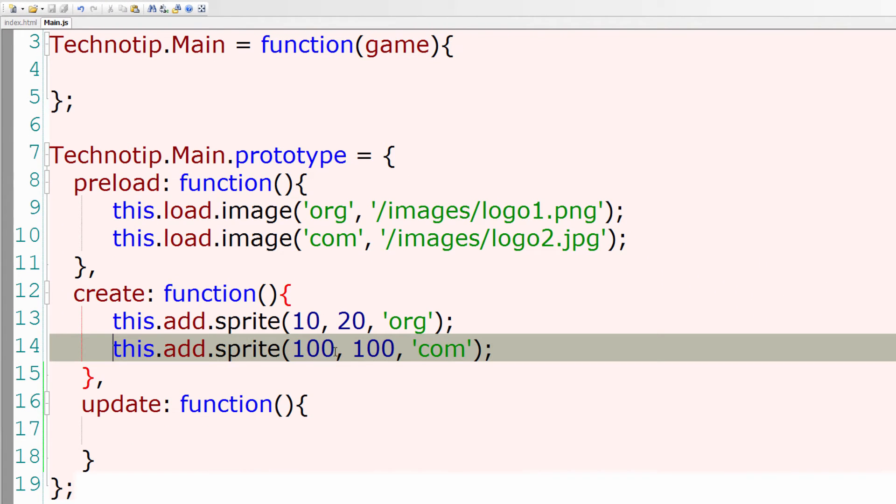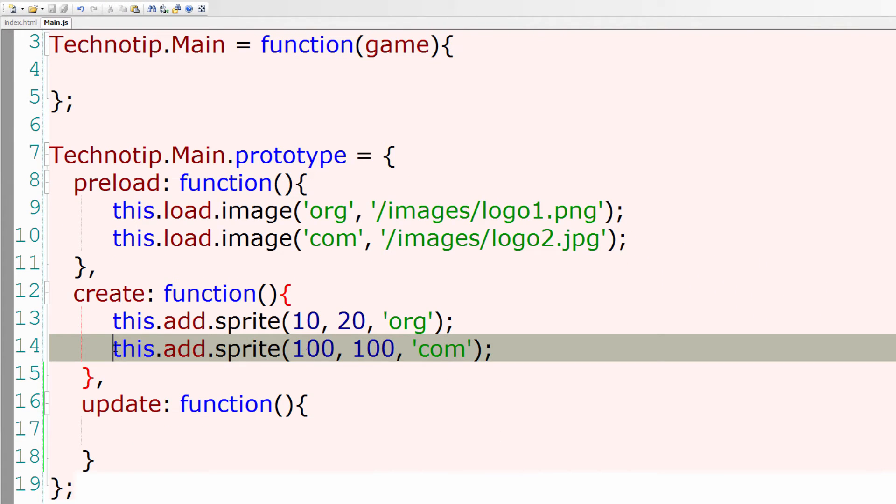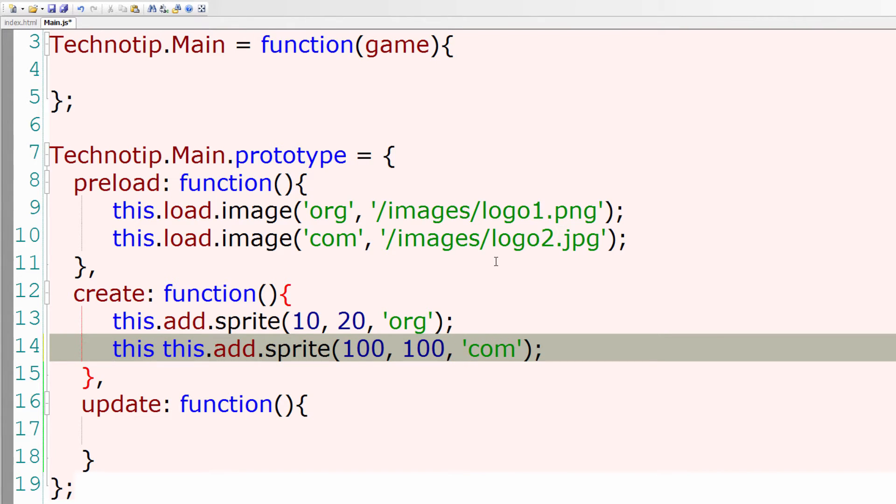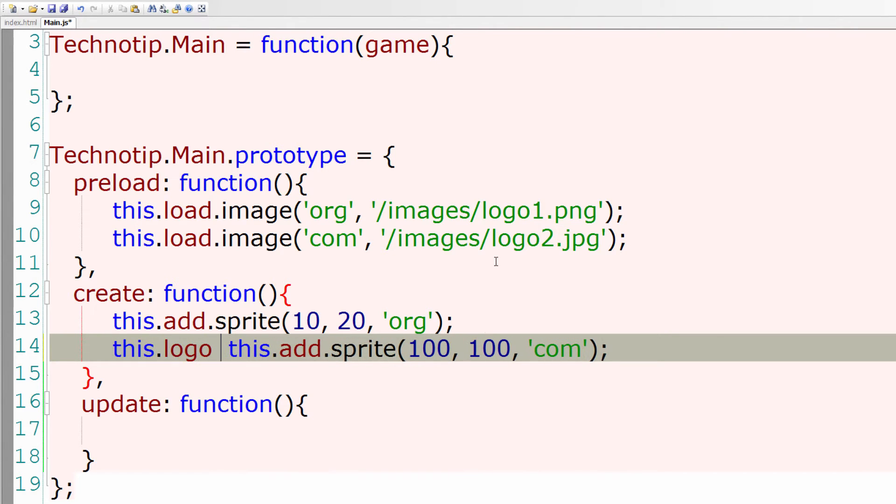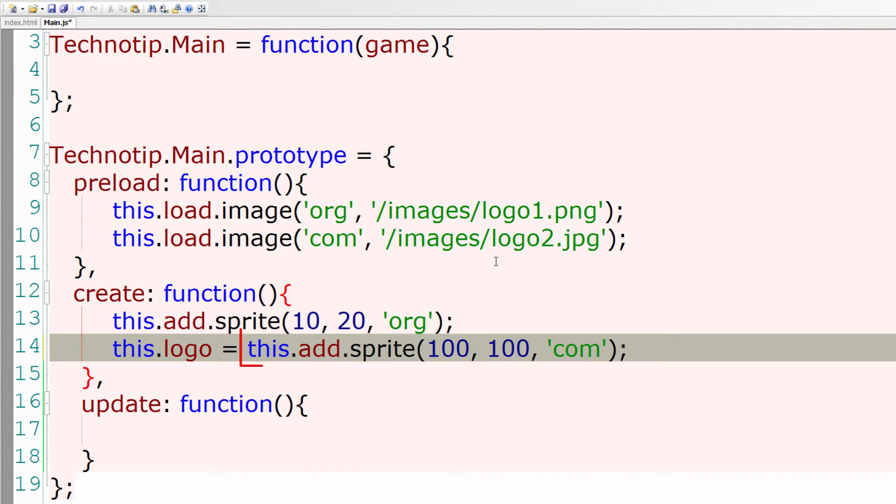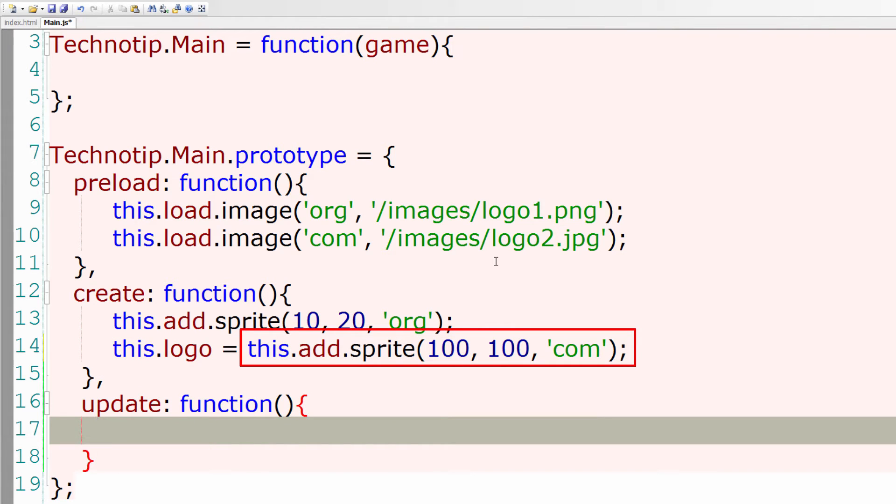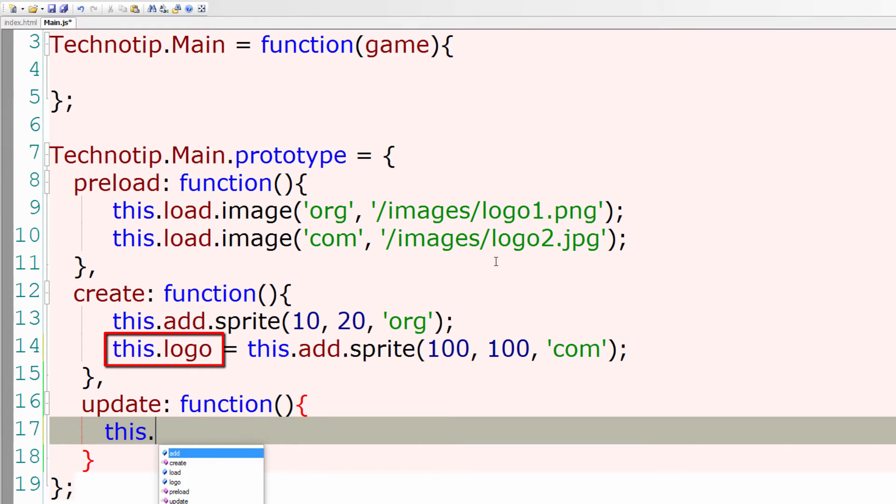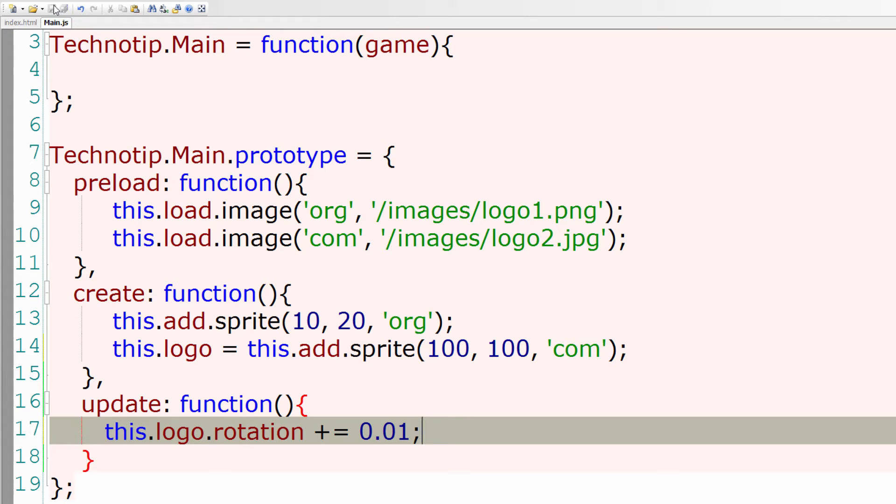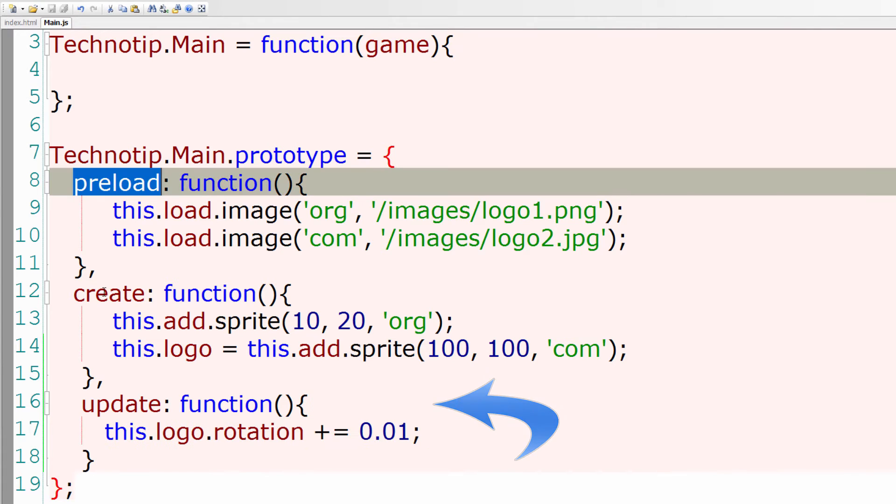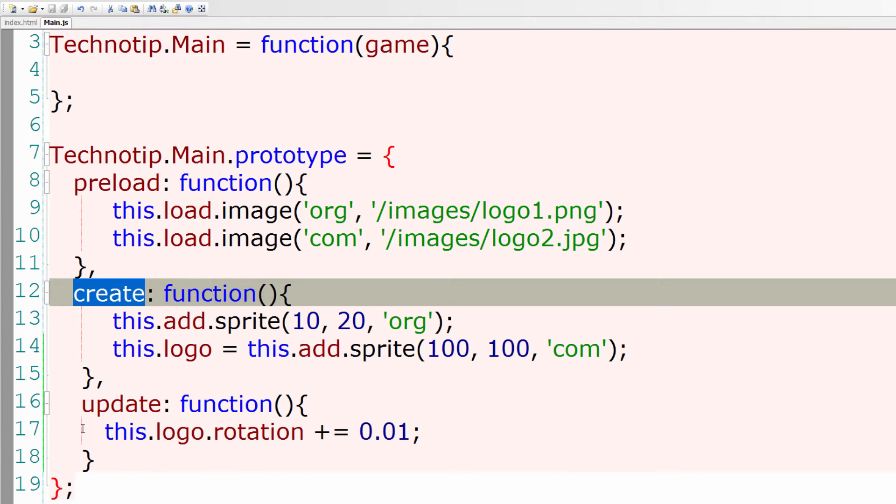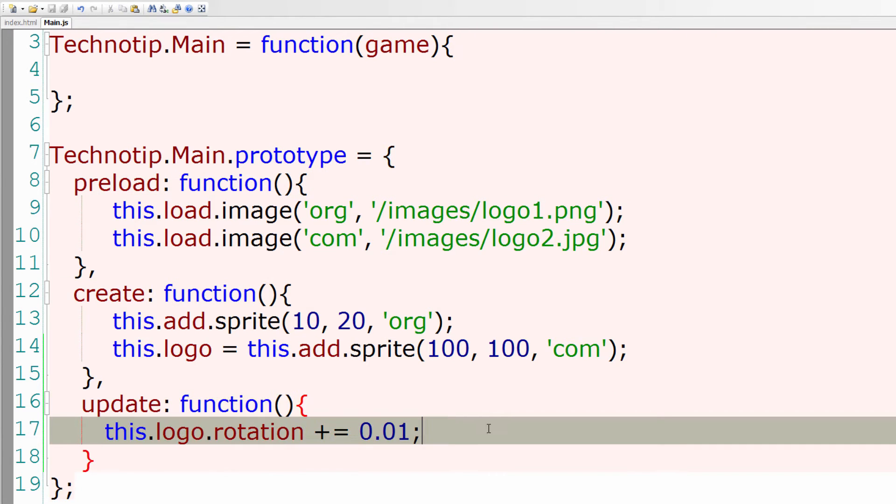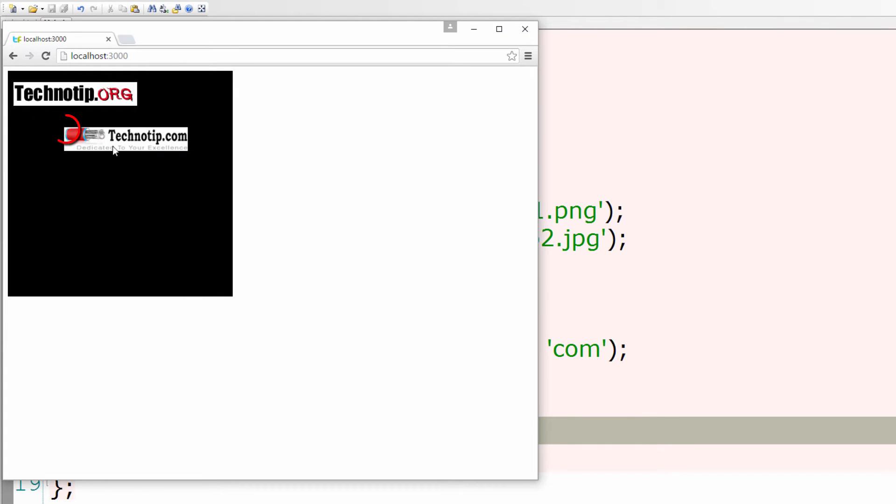I'll select this image and inside of update method I'll simply increment its rotation value and rotate the image on the browser. So I'll take a variable and reference to this image, and by using this variable, this.logo.rotation, I'll keep incrementing its rotation value by 0.01. This keeps on incrementing until this state loses, that is this state is shut down.